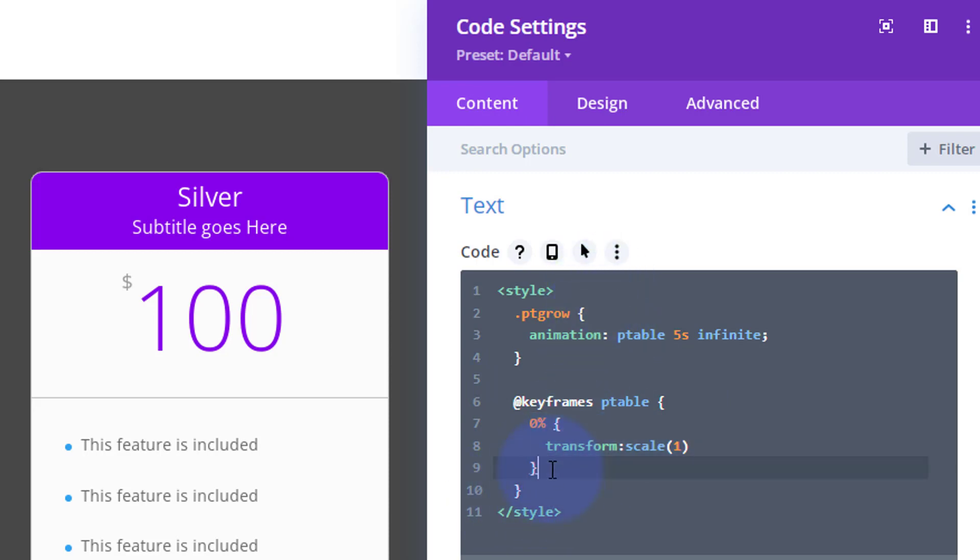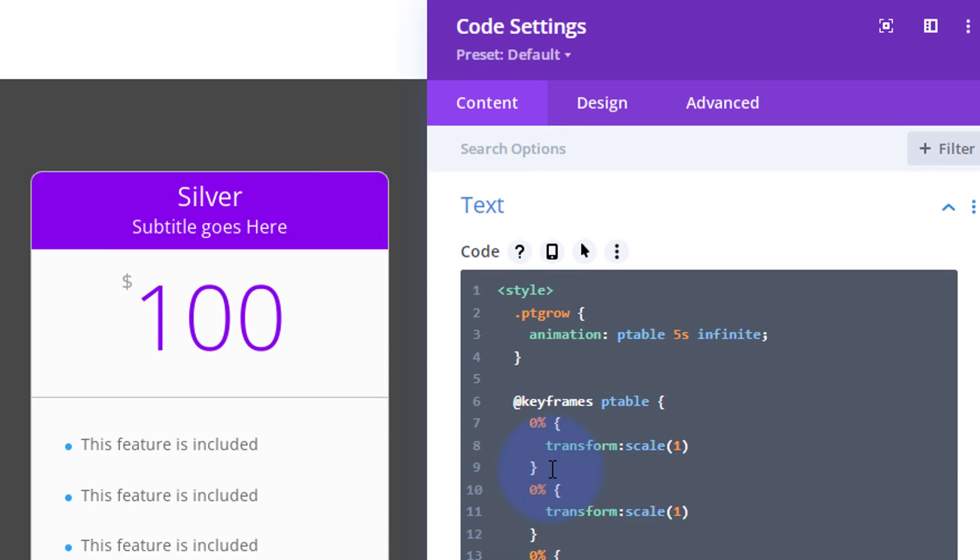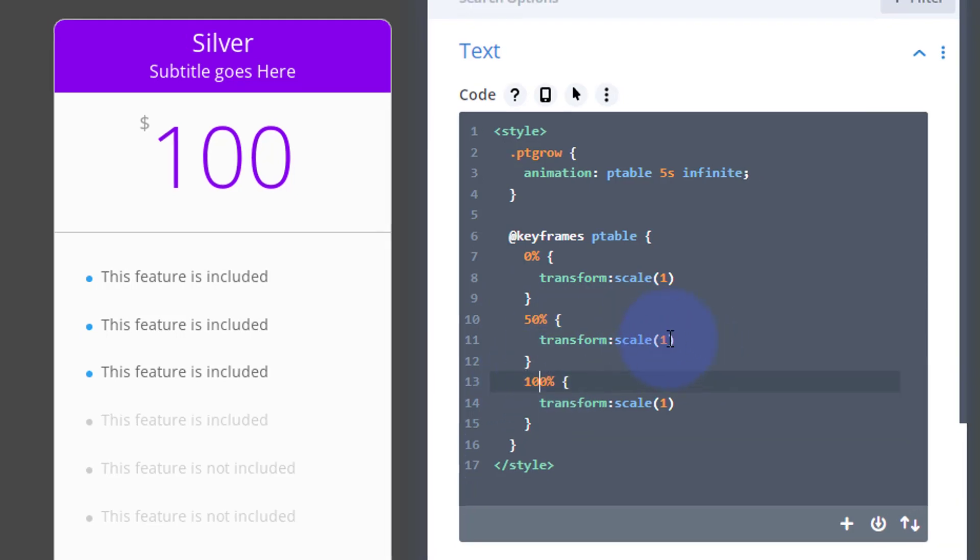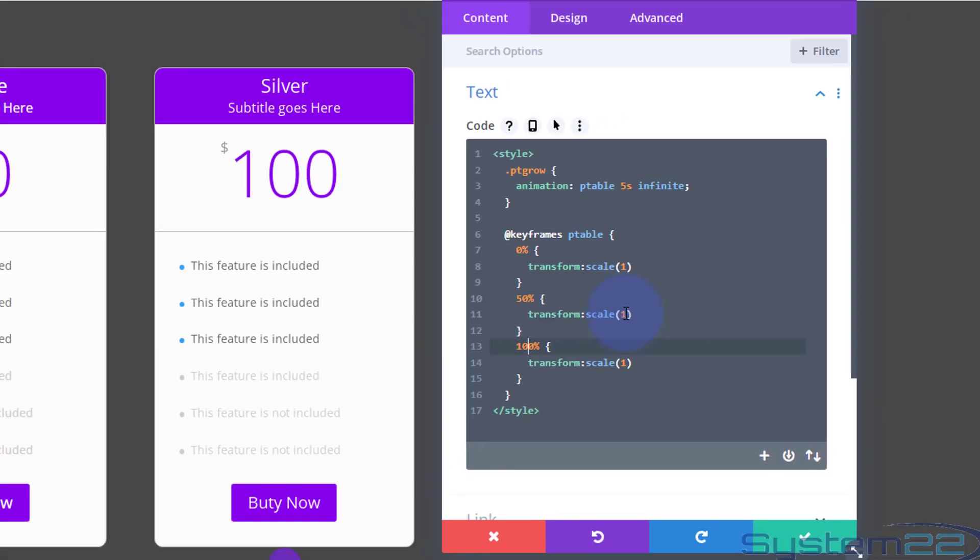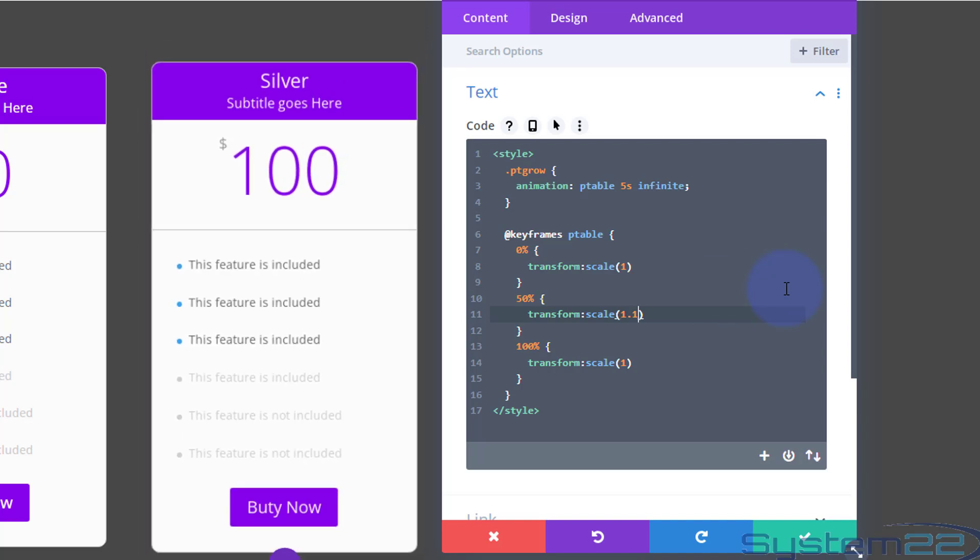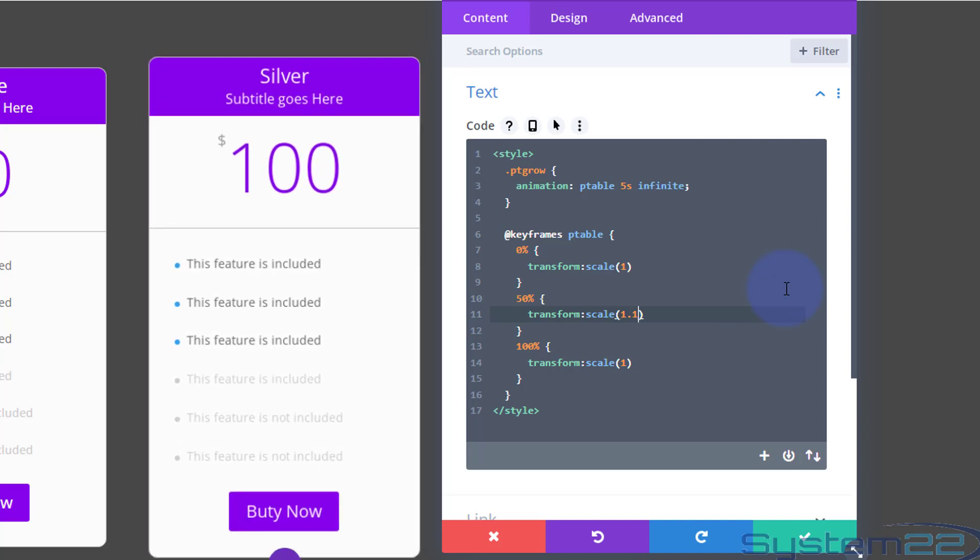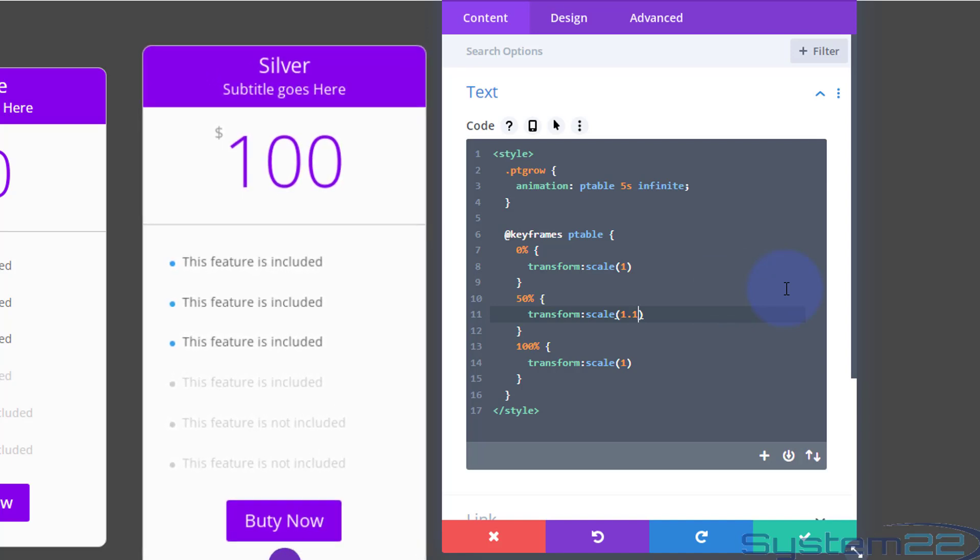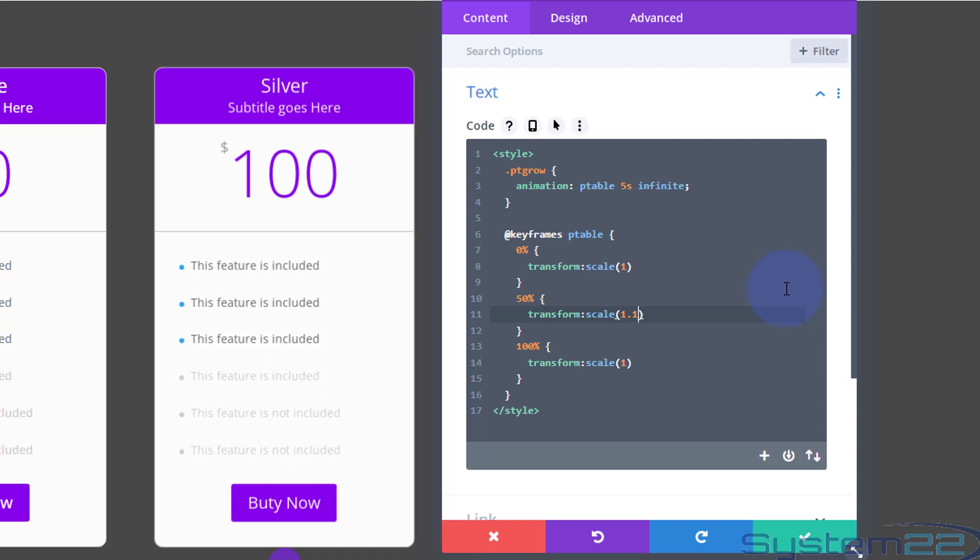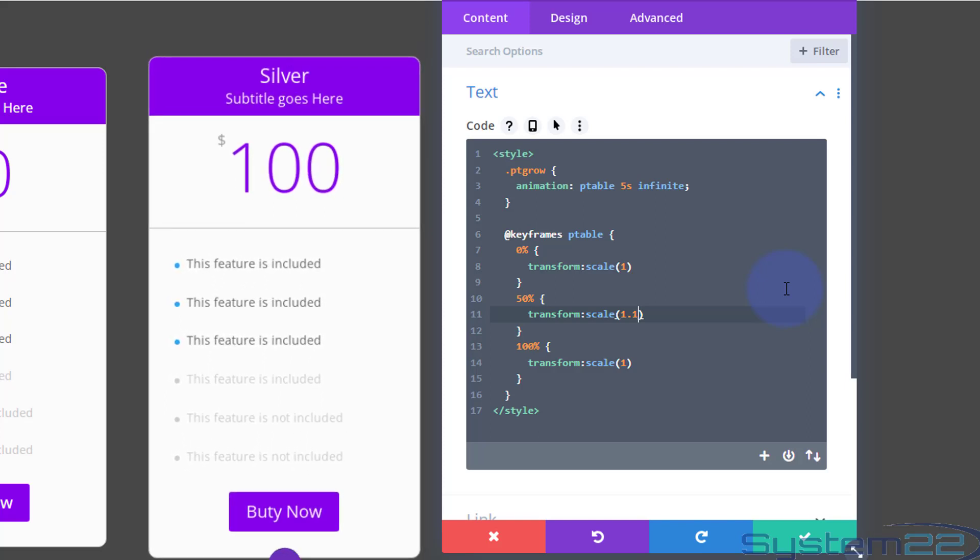Ctrl C to copy. I'm going to drop down, paste it once, drop down ctrl V to paste it again. At 50% I want it to grow, and back at 100% I want it to be as it is, back to one. So at 50% I'm going to change that to - we'll try 1.1. I think that's going to be a little bit too much. That'll be ten percent bigger. As you can see, that's now pulsing over a five second period. It's growing ten percent bigger.